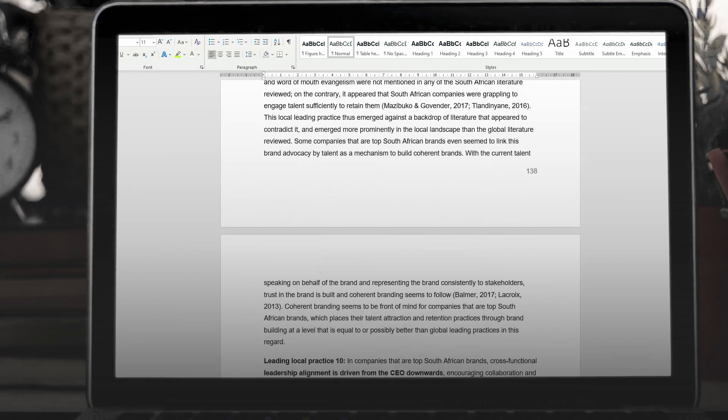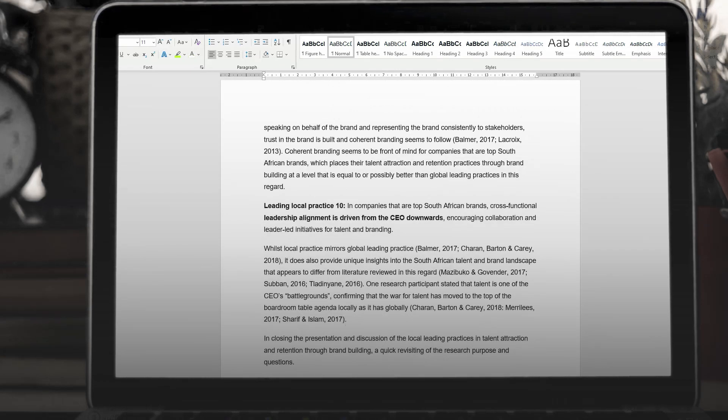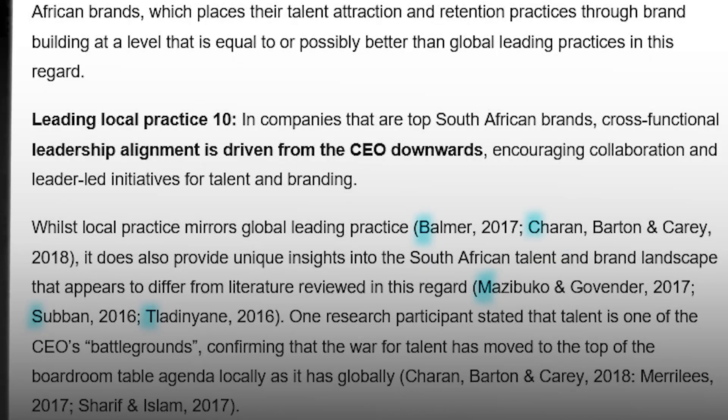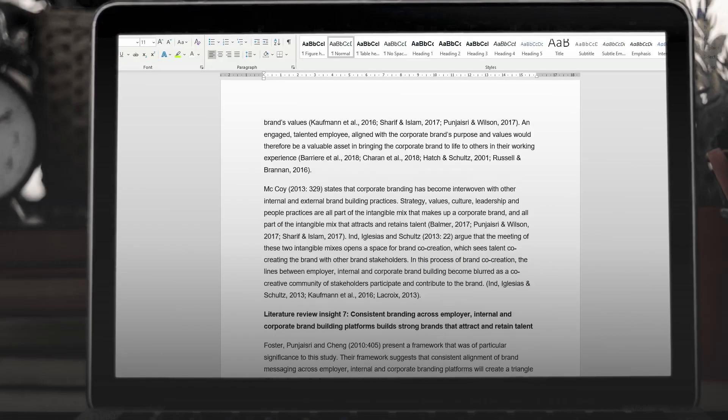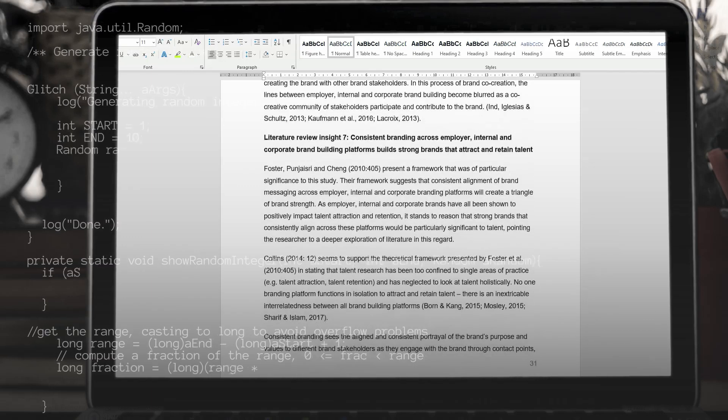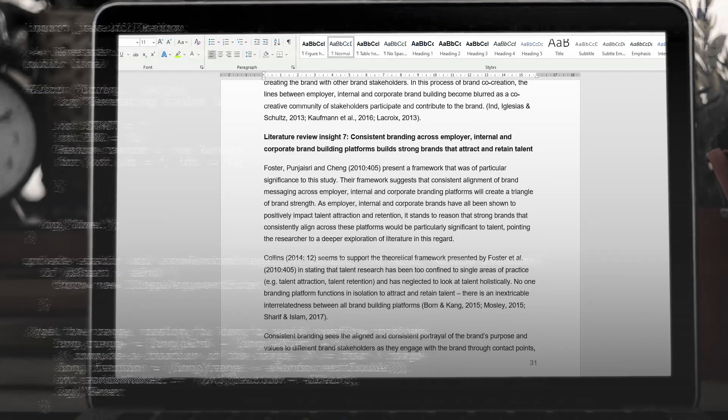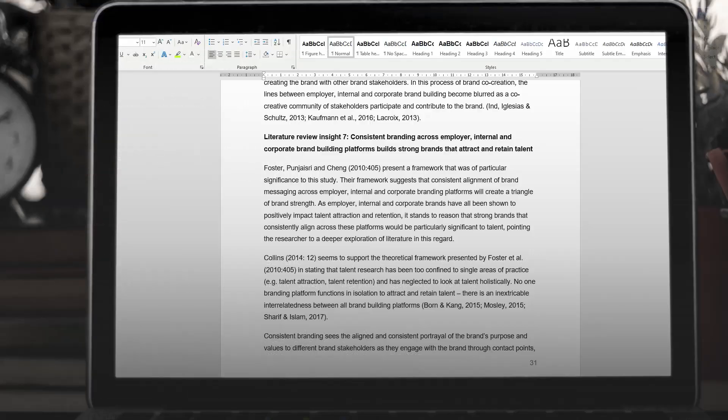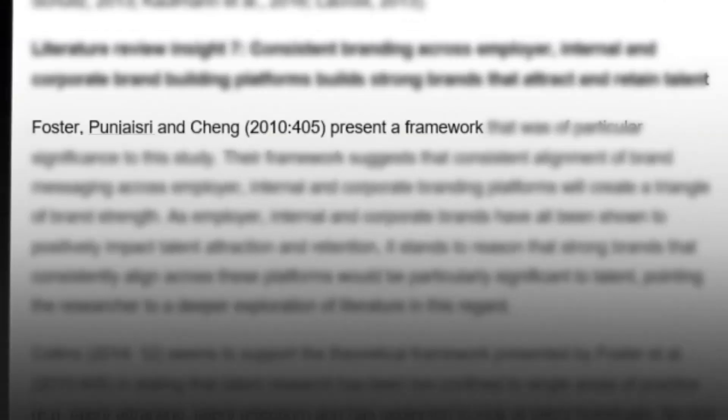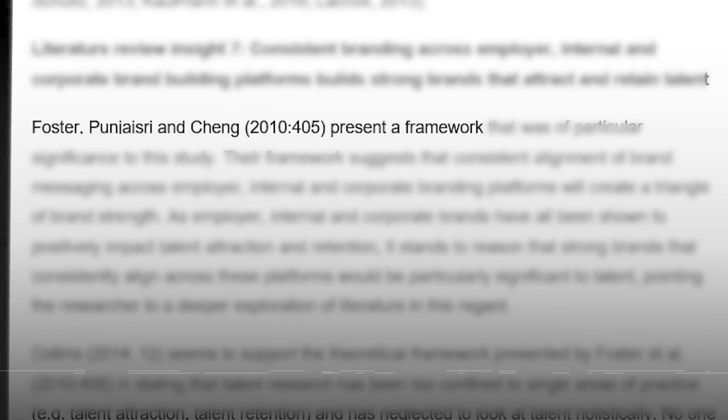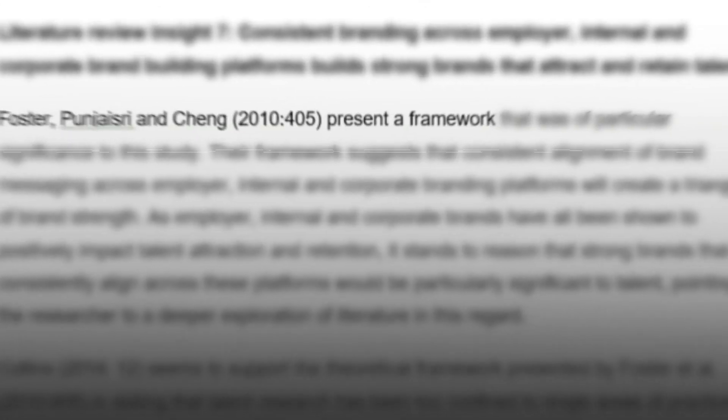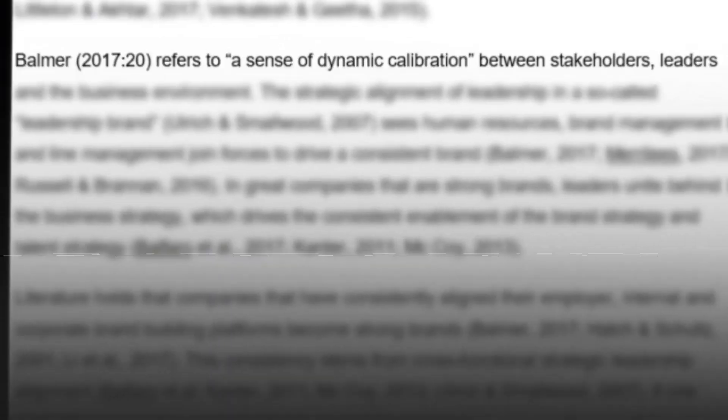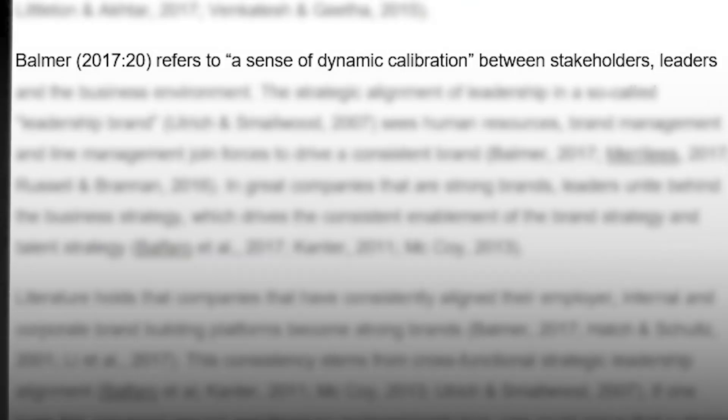In-text referencing is done in alphabetical order, as that's the way your end of text references will be presented. In-text referencing can also feature a direct reference, instead of that bracketed post note. For instance, in this example, the authors have been included in the sentence, along with the date of publication and page number. You'd do the same for direct quotes, like this.